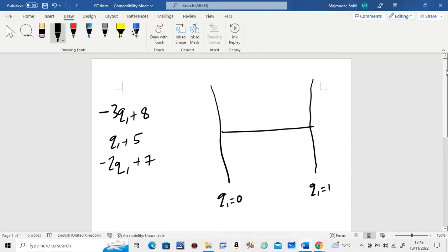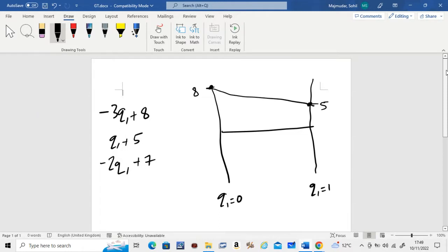For the first equation (A1): plug in Q1 = 0 to get 8, and Q1 = 1 to get 5. Connect those dots. For the second equation (A2): plug in Q1 = 0 to get 5, and Q1 = 1 to get 6. Connect those dots. For the third equation (A3): plug in Q1 = 0 to get 7, and Q1 = 1 to get 5. Connect those dots.